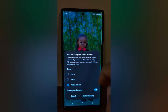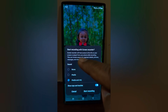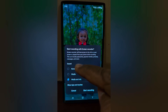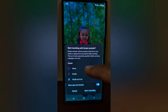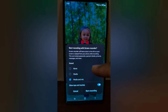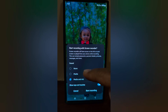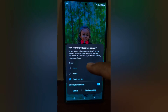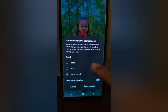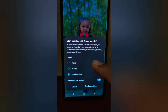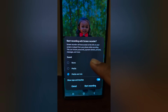Tap on it. Here you can see three options for sound: None, Media, or Media and Mic. You can choose Media if you want to record phone audio, or choose Media and Mic to include your voice in the recording.